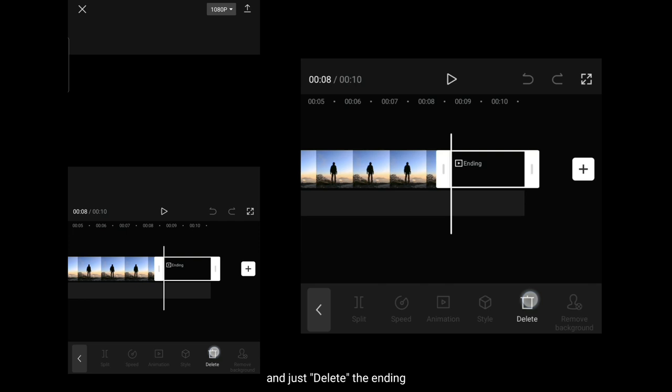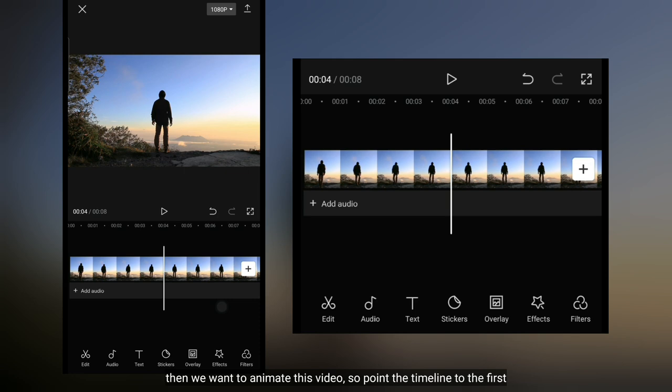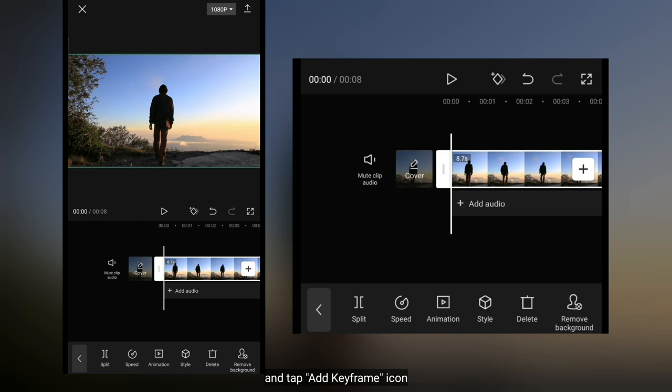Kemudian kita akan menggerakkan video ini, jadi arahkan timeline ke depan terlebih dahulu. Dan kita klik ikon add keyframe. Aku ingin membuat video ini menjadi bergerak maju. Jadi kita hampirkan saja keyframe awal menjadi normal.